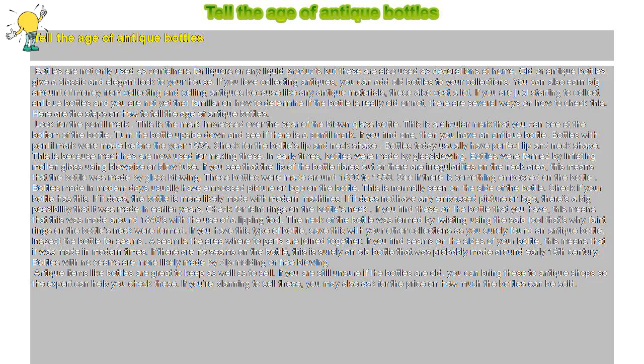Tell the age of antique bottles. Bottles are not only used as containers for liquors or any liquid products but these are also used as decorations at home.